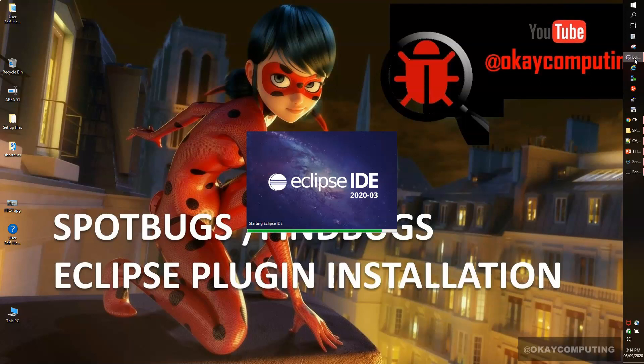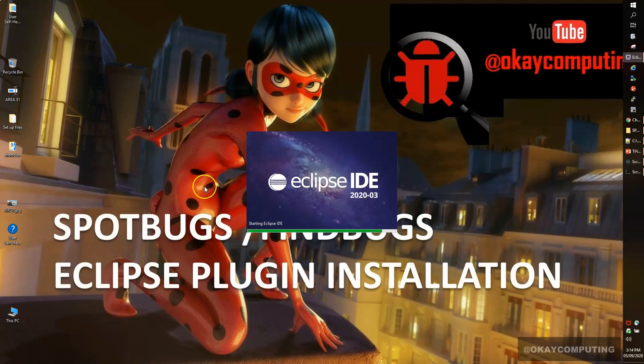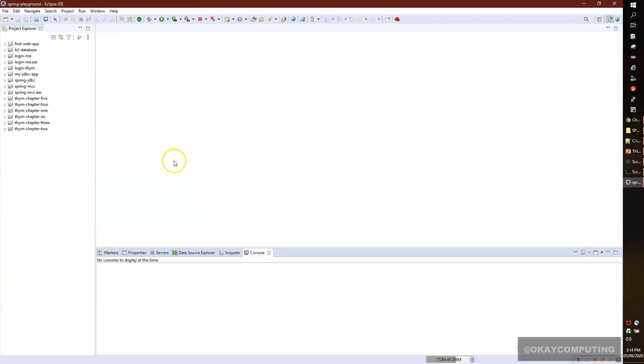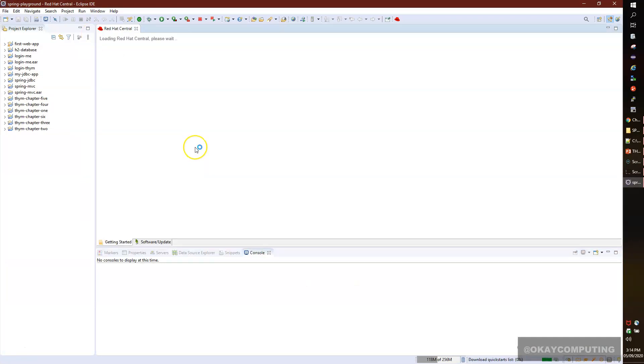I would request you to start your IDE so that we can install together. Here is my IDE on the screen.